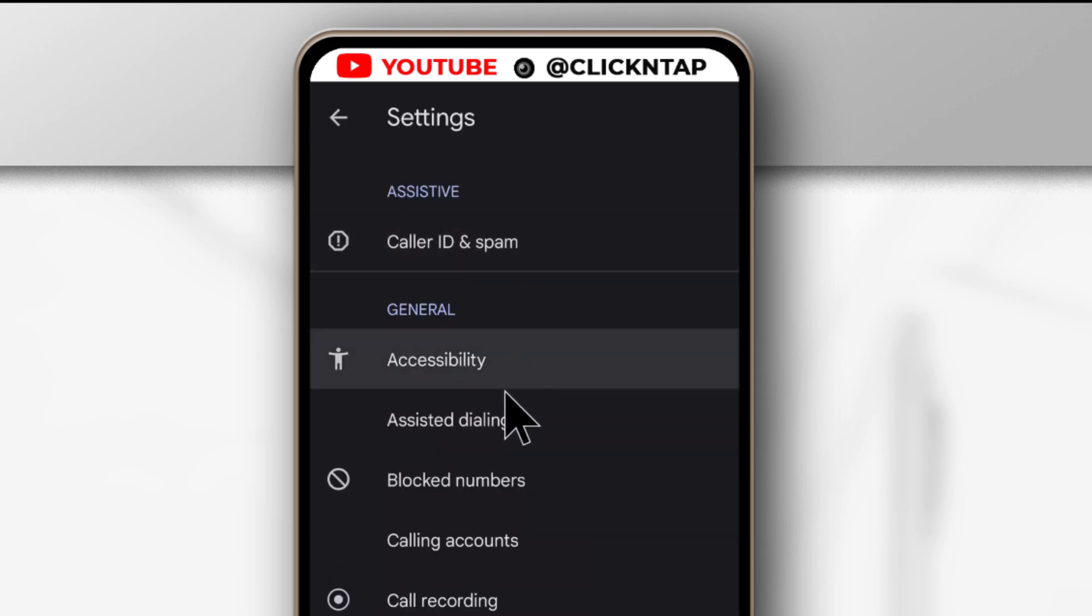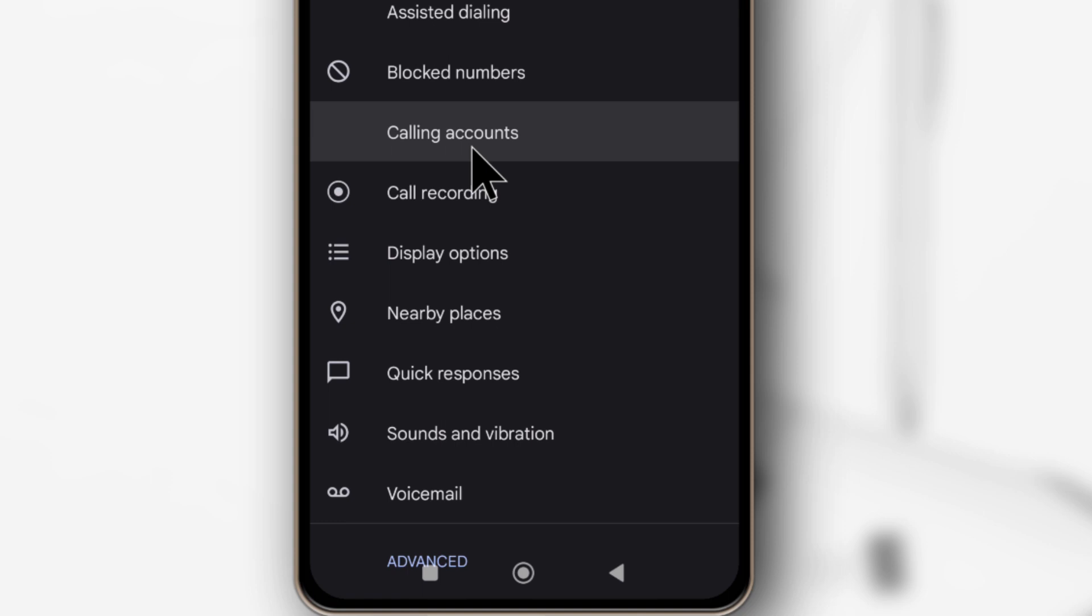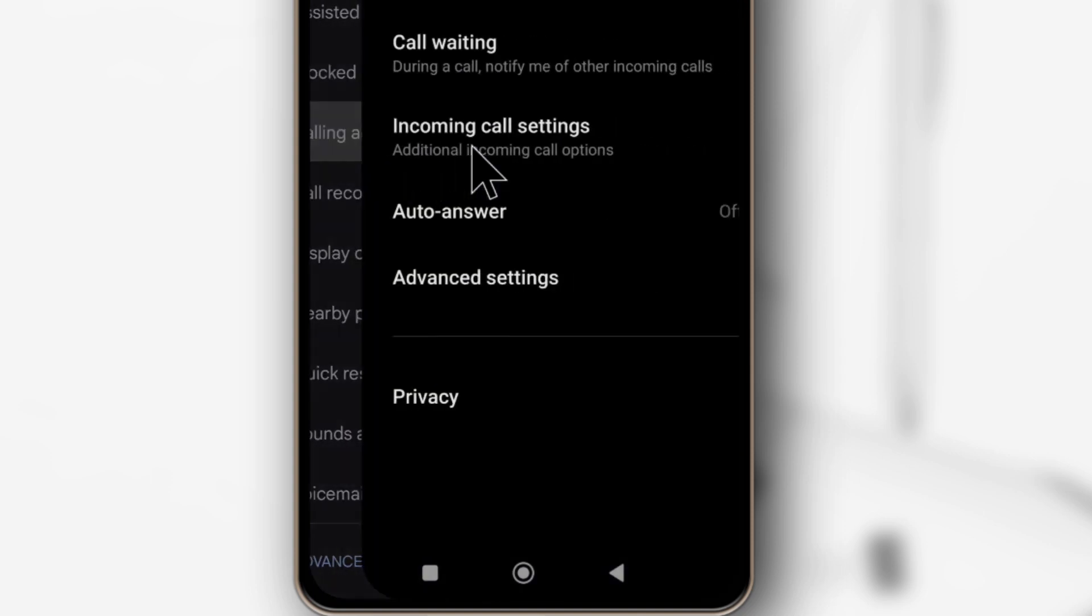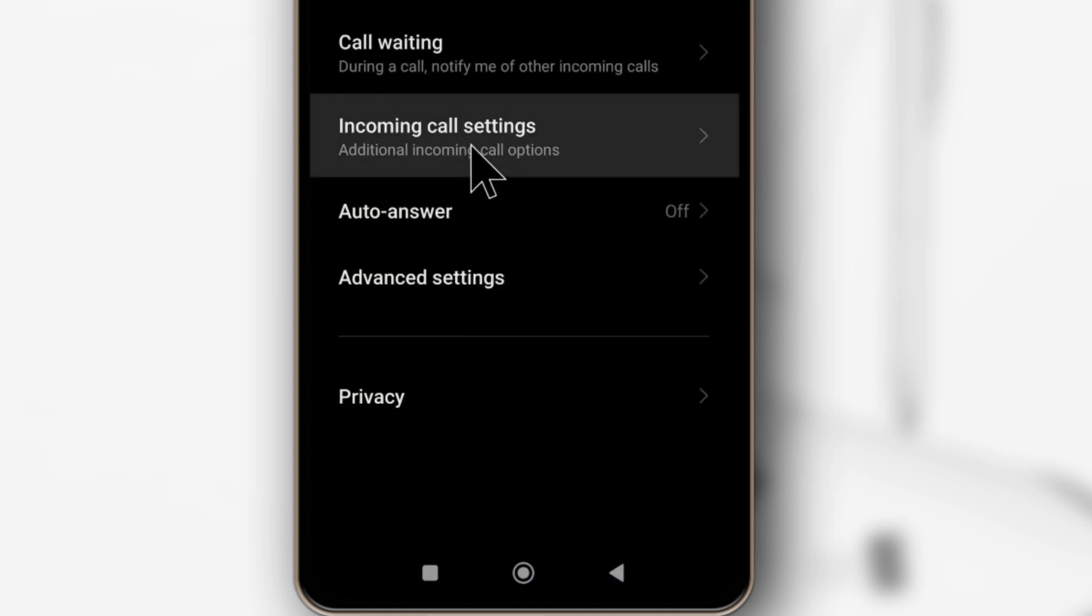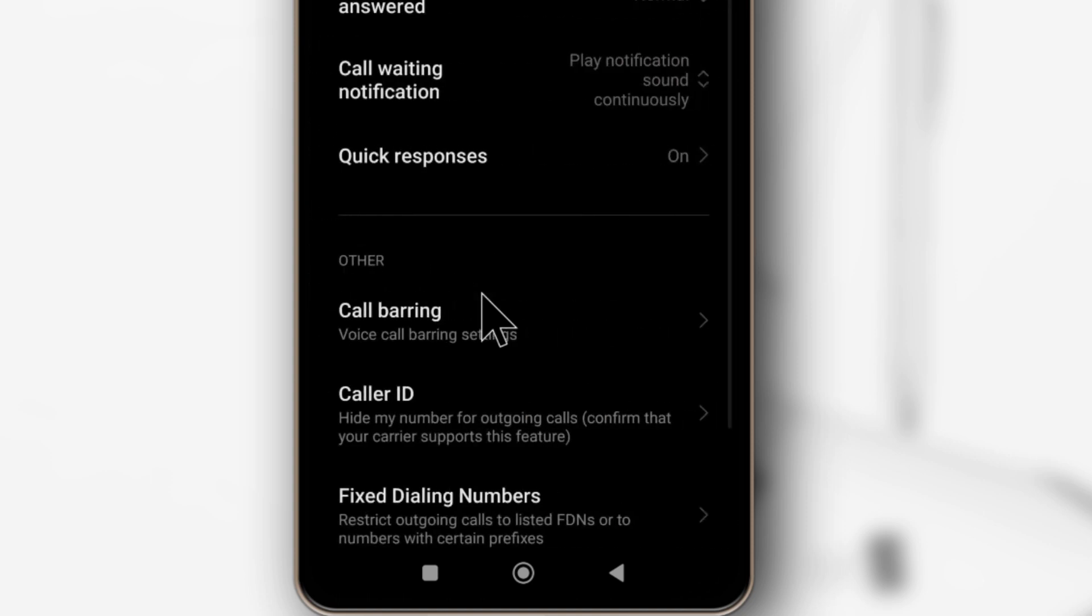Next, you come down here to calling accounts. Tap it. Then you come here where it says advanced settings. Tap it as well.